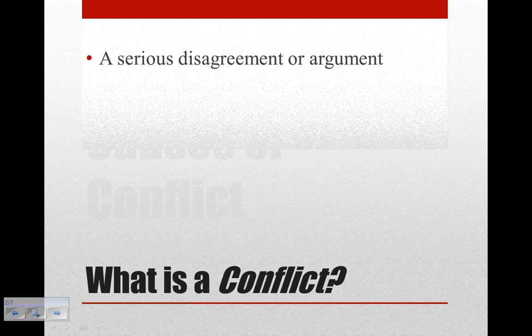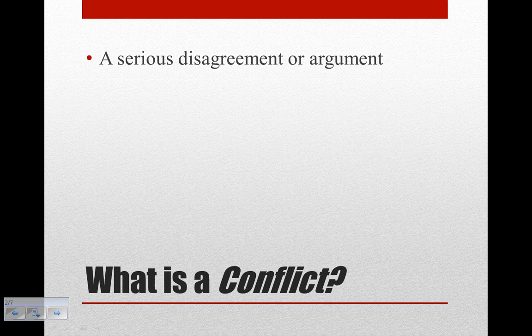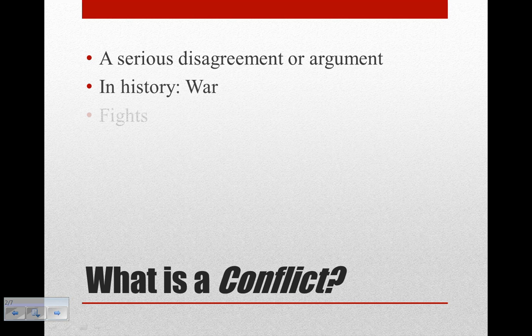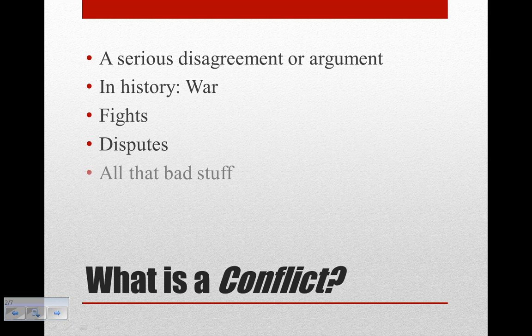Conflict is defined as a serious disagreement or argument. In history, there would be a war, fights, battles, disputes — all that bad stuff.